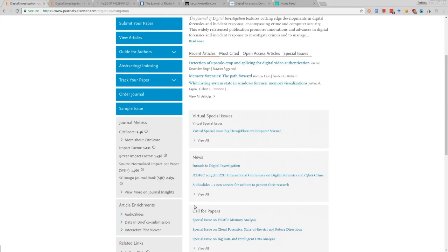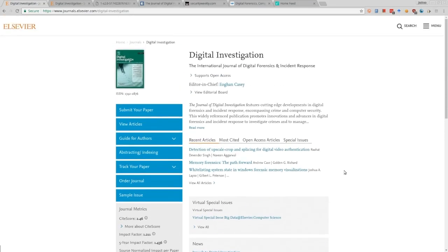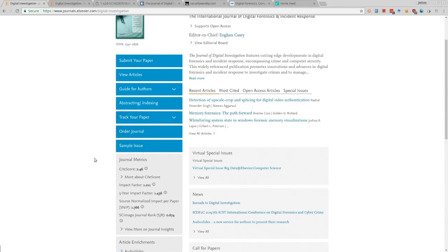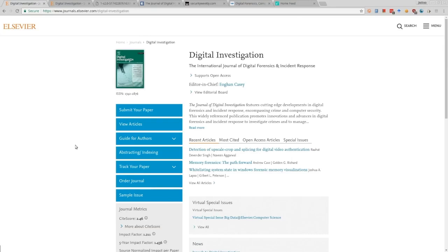Digital Investigation, along with some IEEE journals, JDFSL, and a couple others, are the main journals for the digital investigation community. Even though the impact factor is relatively low, take that with a grain of salt - the community itself is relatively small. Relative to other digital forensic journals, this is a relatively high impact factor. I highly recommend Digital Investigation; in my opinion they are very high quality. On the journal page you can buy a subscription to read the articles.